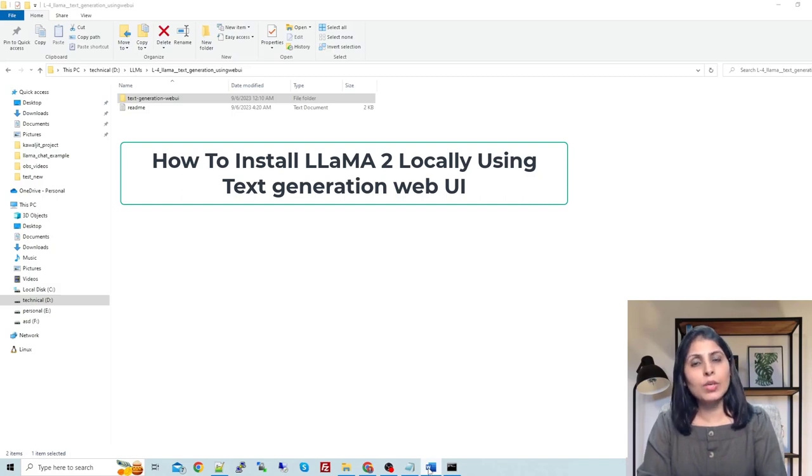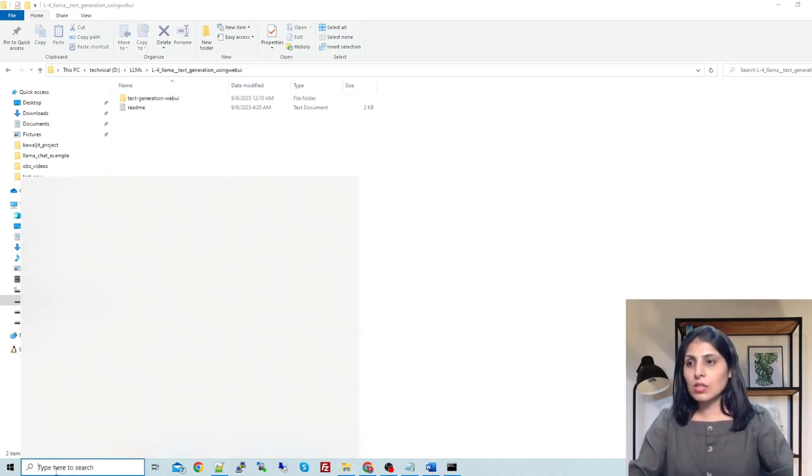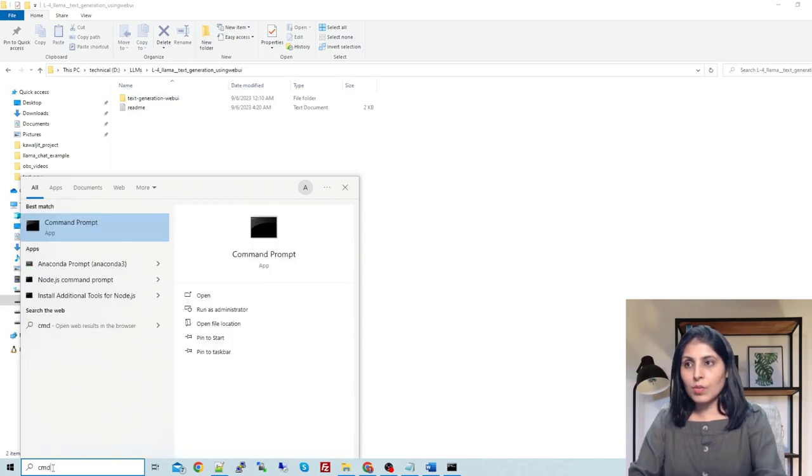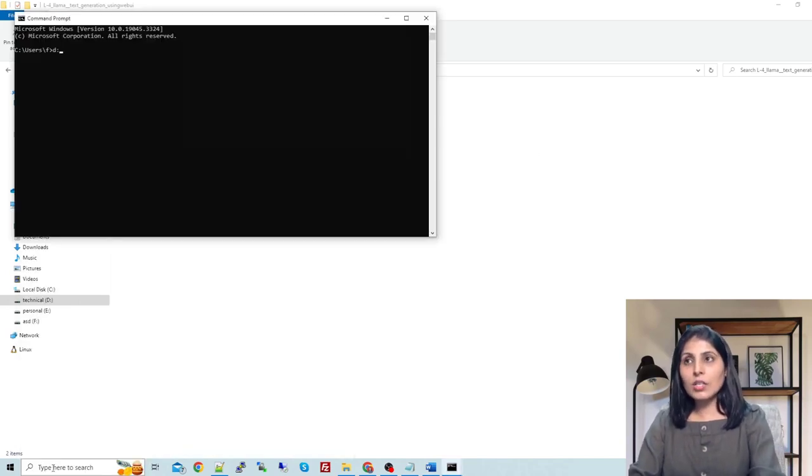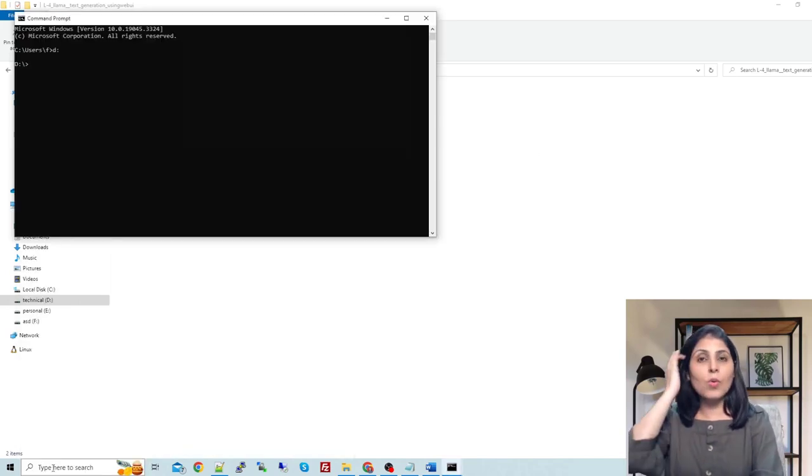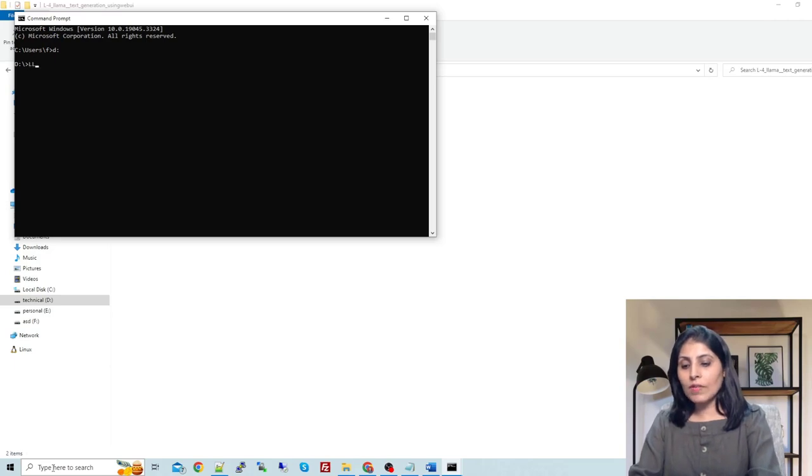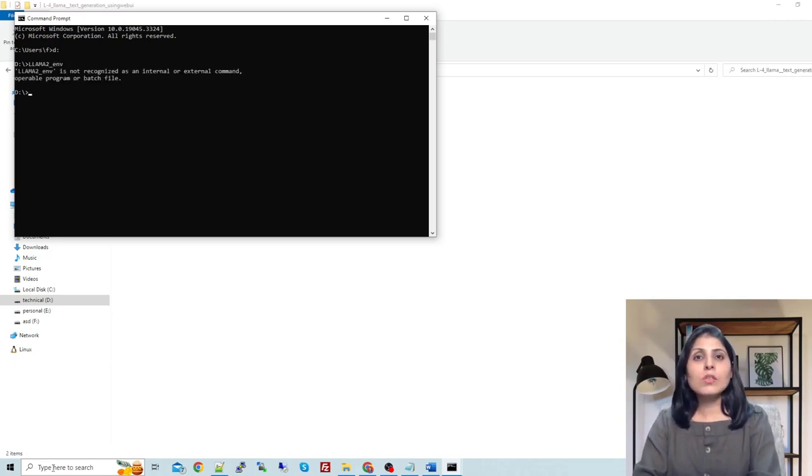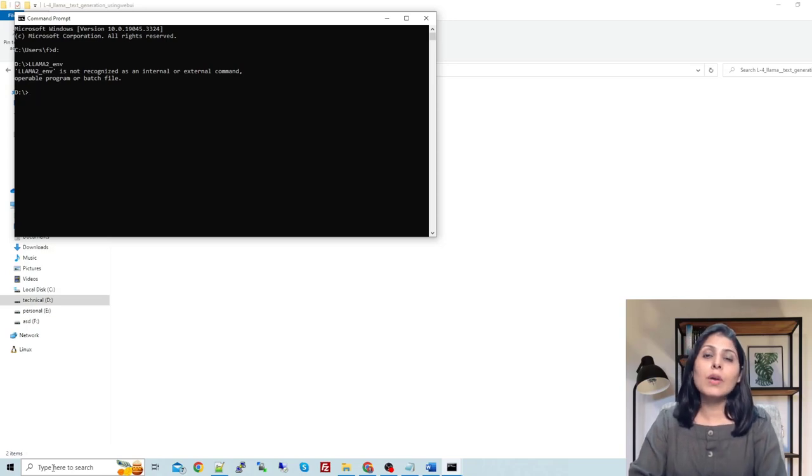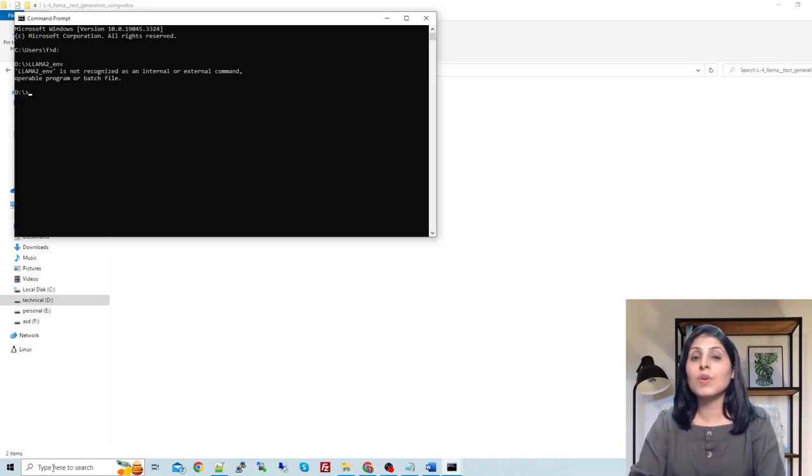First thing is open command prompt and enter in the drive where you want to work. I already have a folder with the name of llama2_env. I always prefer to work in a separate environment, so for today's tutorial I have created a separate environment.